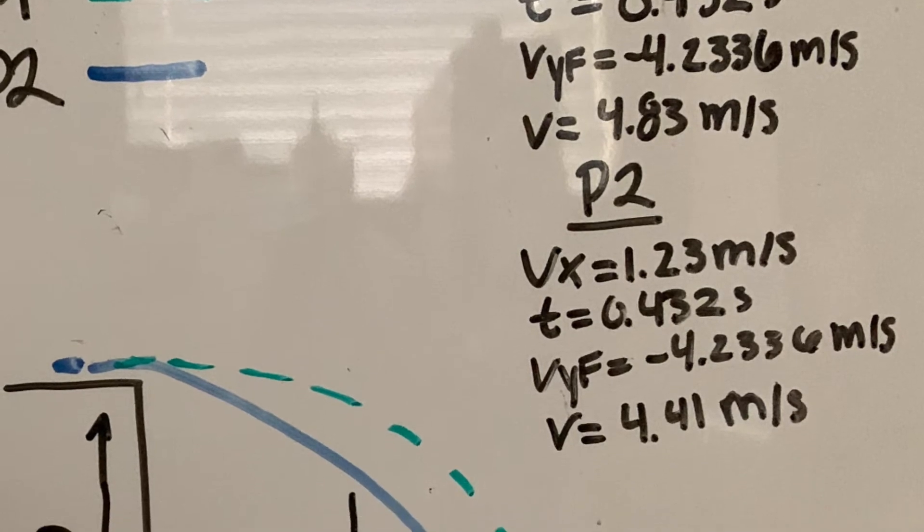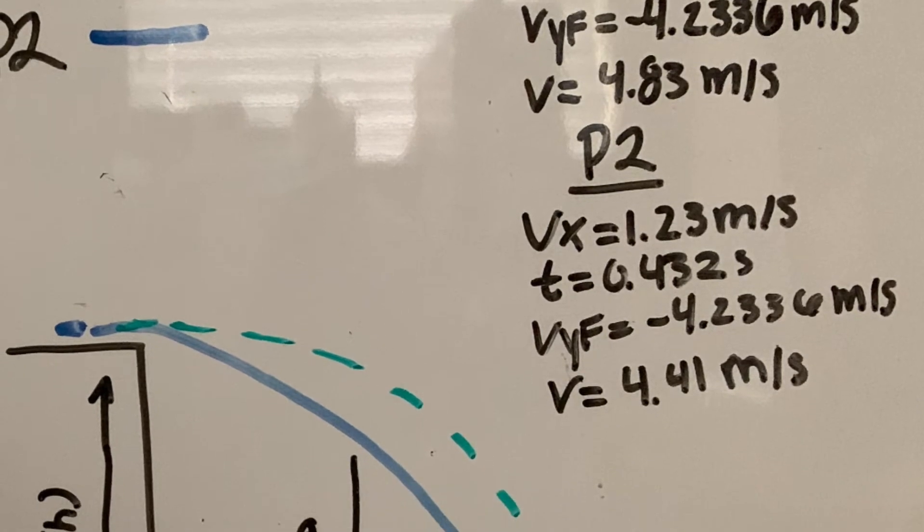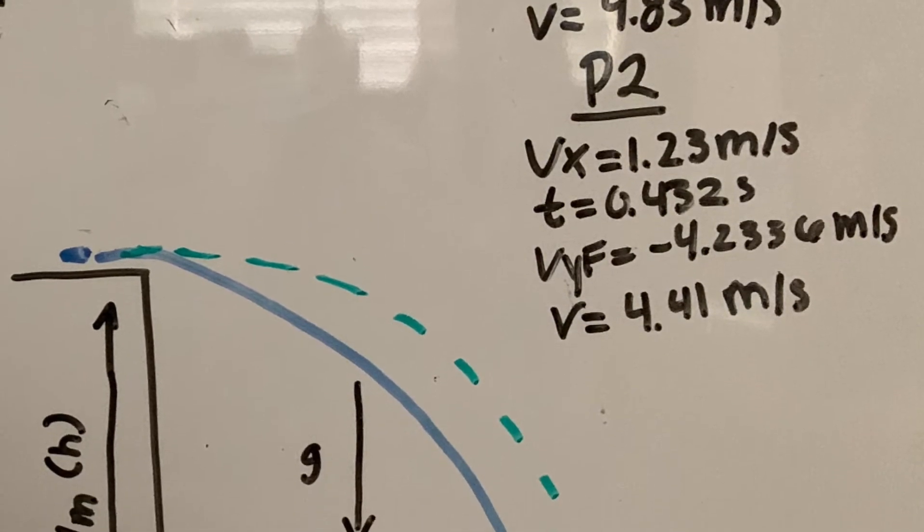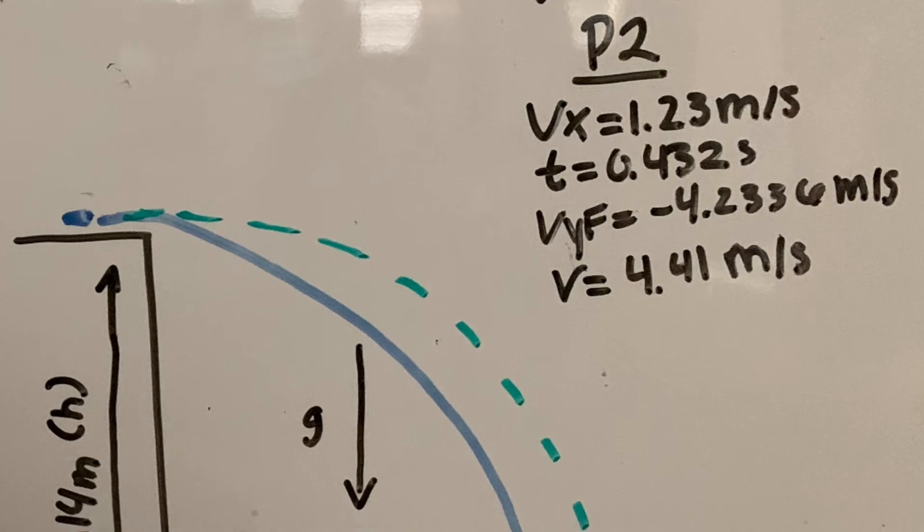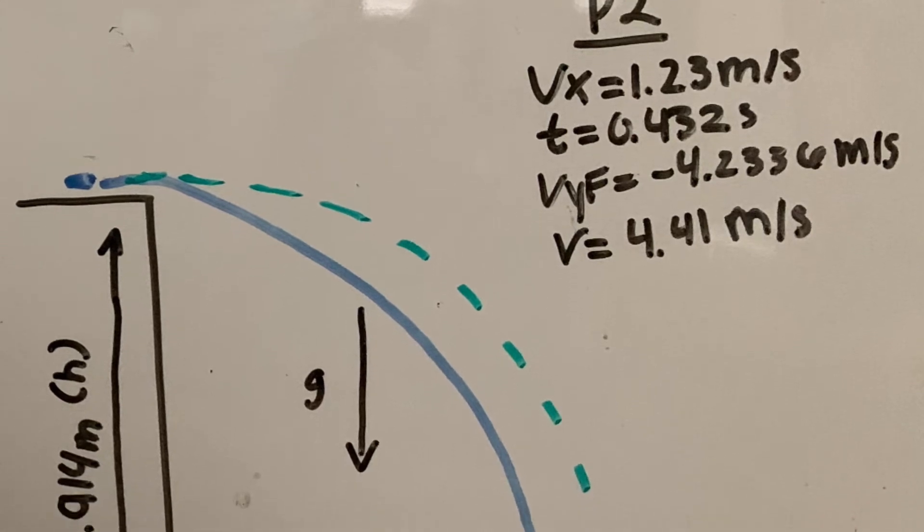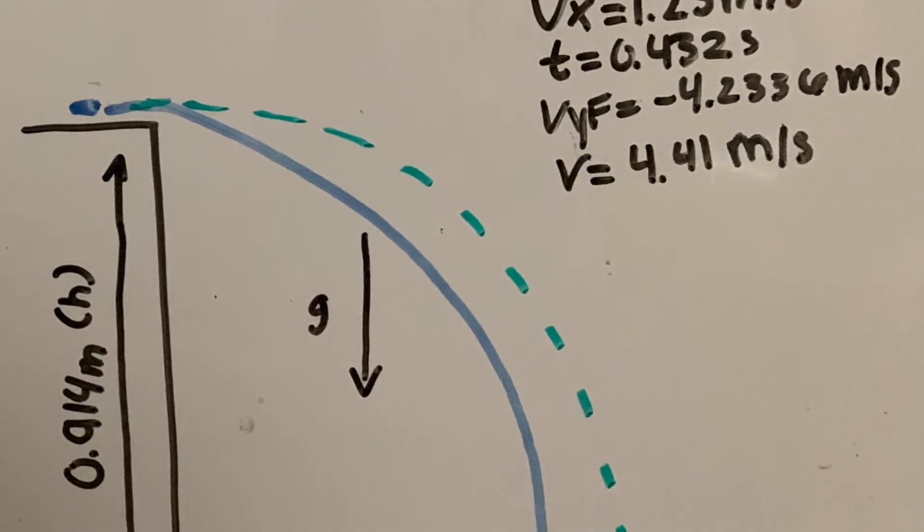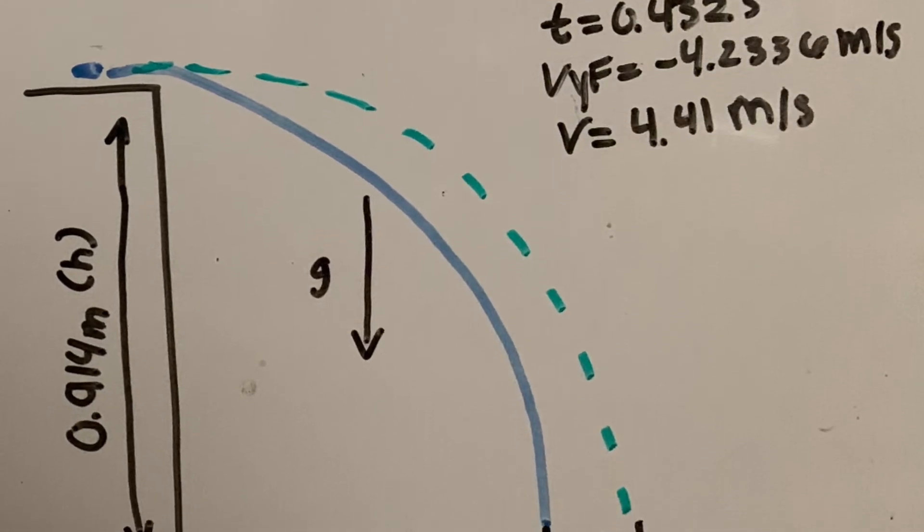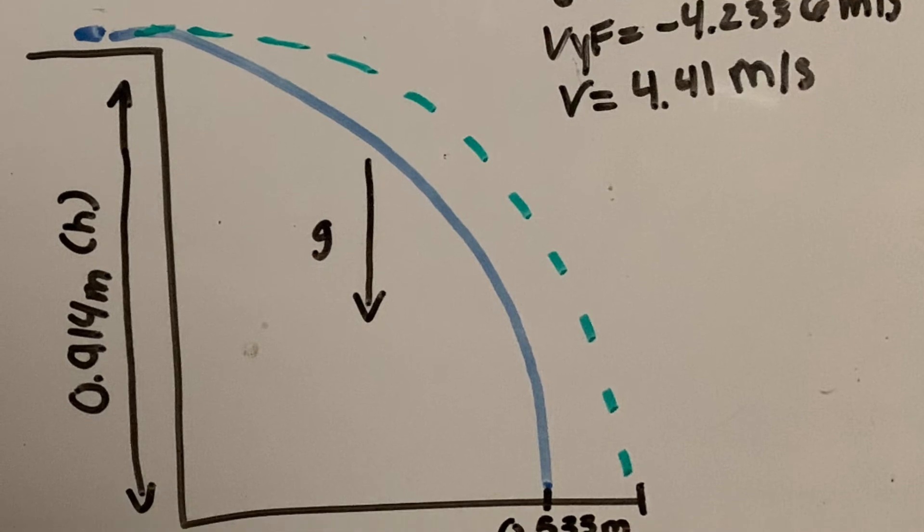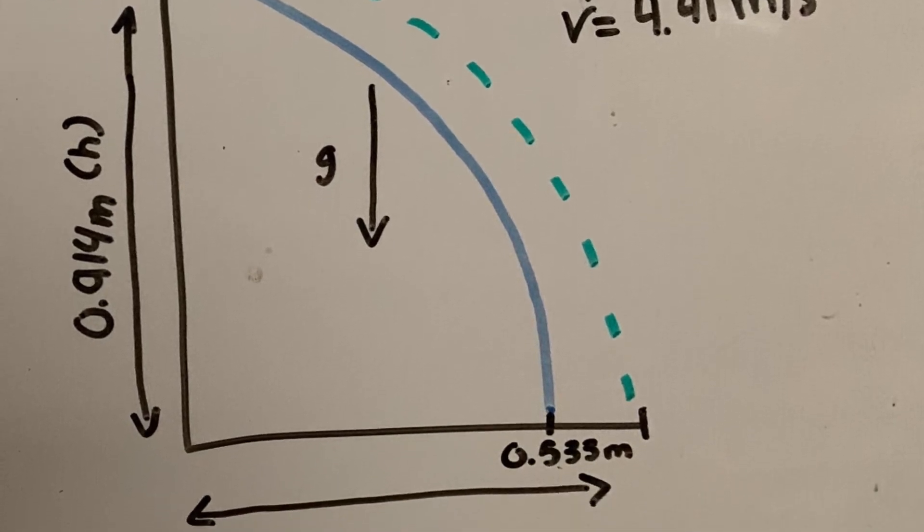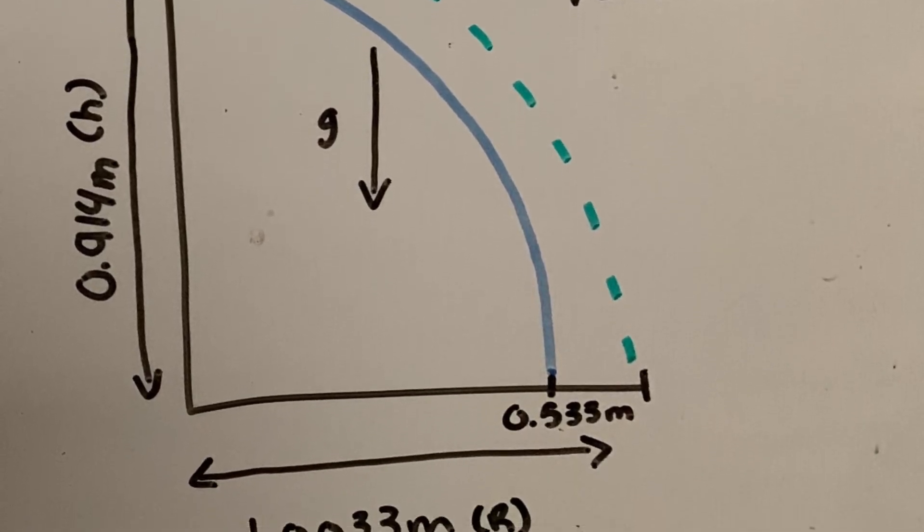Penny one, we believed it would travel at 4 feet, and penny two at about 3 feet. But we found that penny one traveled at 3.2 feet, while penny two traveled at 1.75 feet. So we found that penny one and penny two landed shorter than what we had predicted.